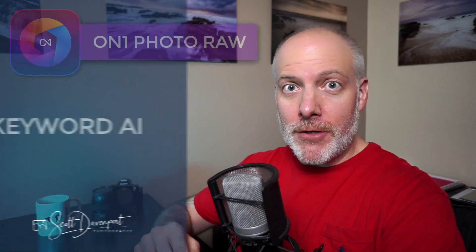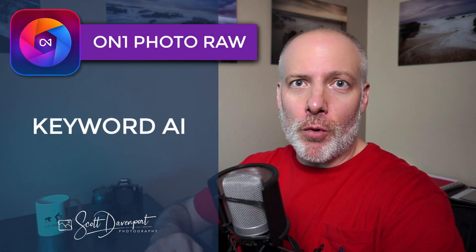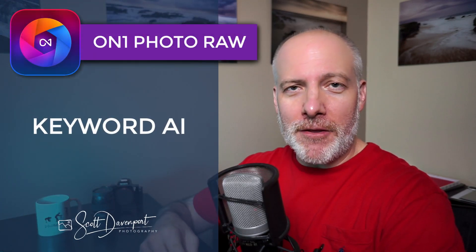Hi gang, Scott here. We're going to take a deeper look at AI Keyword. This is one of the new features in Photo Raw 2023.